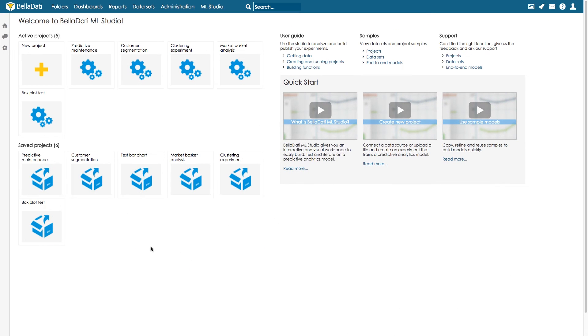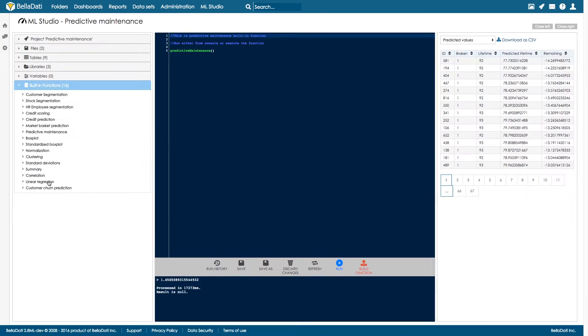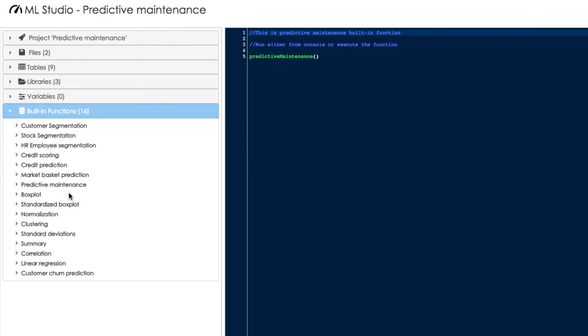Now we can use historical information for the component of interest that contains ID number, status, and actual lifetime to predict the lifetime of parts that were not broken yet, so that we can plan the maintenance correspondingly. We calculate and forecast the remaining lifetime using Belladati's predictive maintenance function.